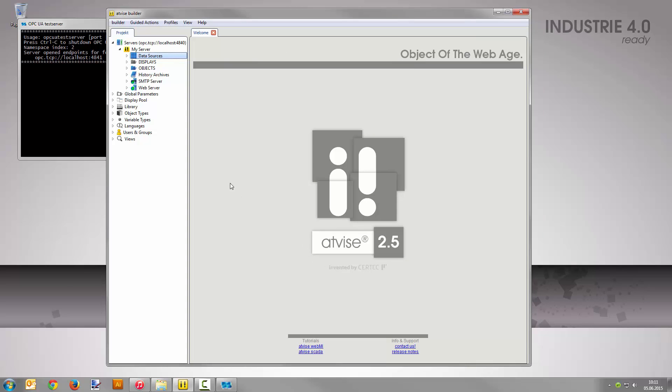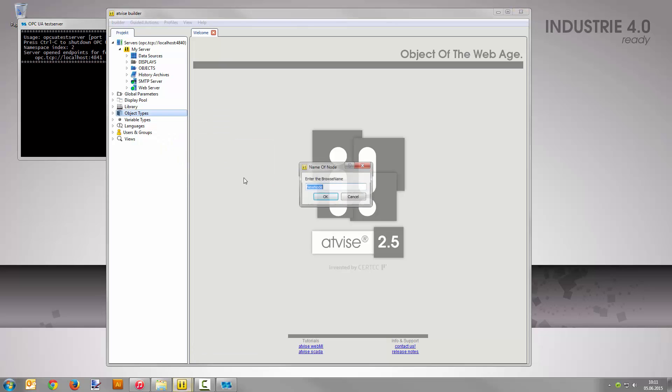Now you are going to create an object type. Right-click on object types in the project tree and select add node object type. As name, enter light type and confirm your input with OK.